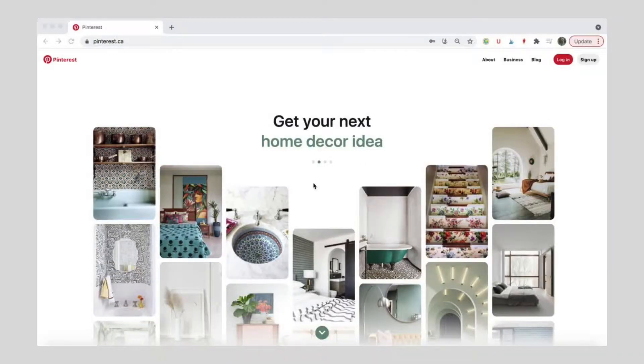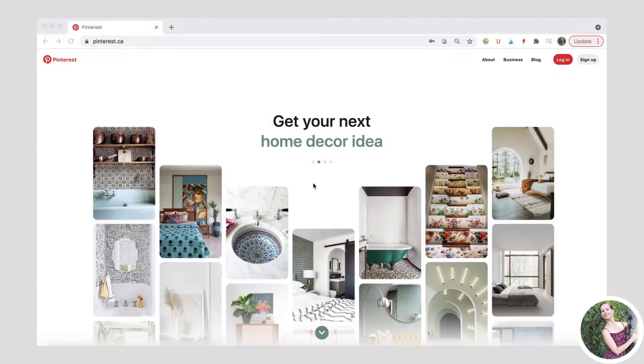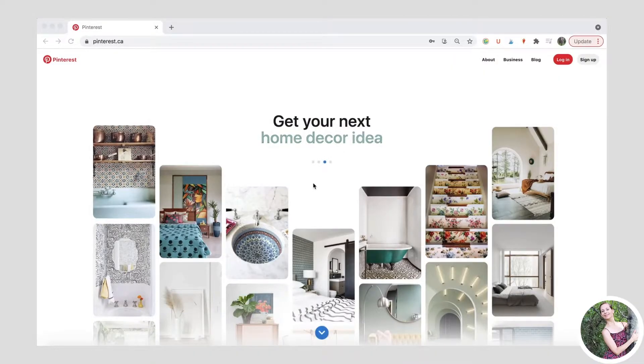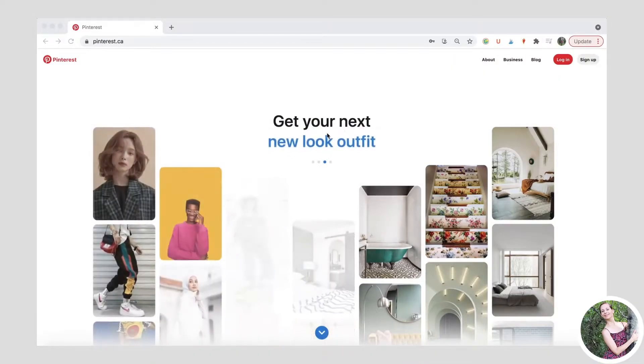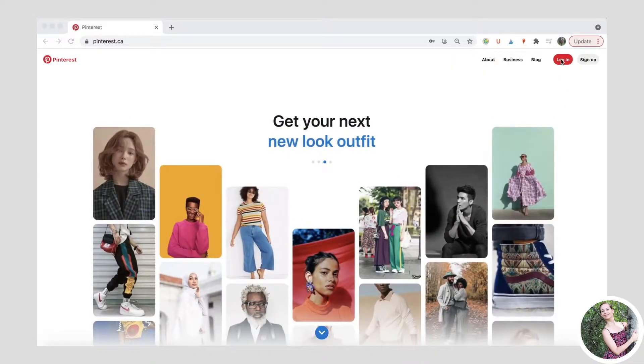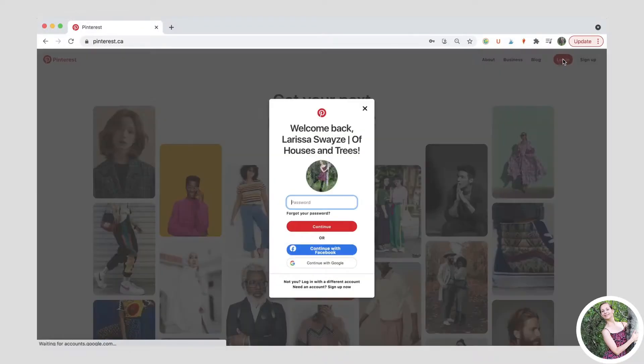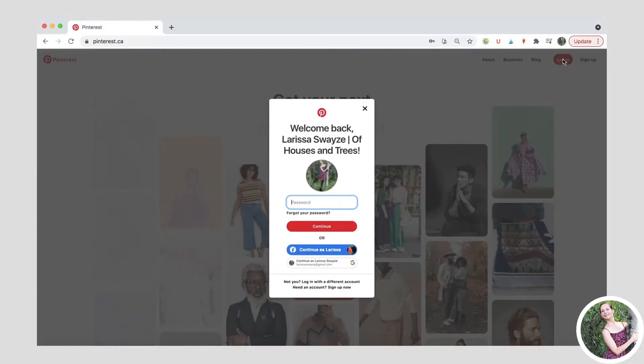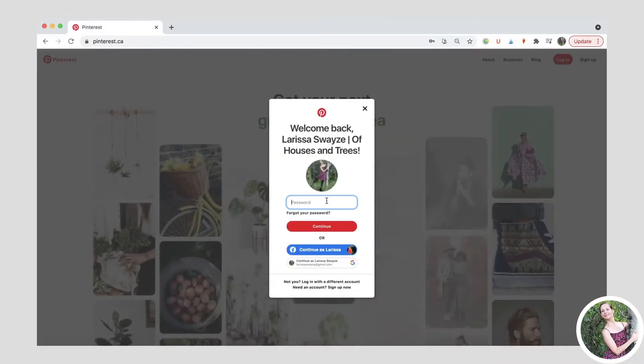Hello everyone, Larissa here and this video comes to you via Of Houses and Trees where I blog about sustainable design, sustainable living, sustainable everything.